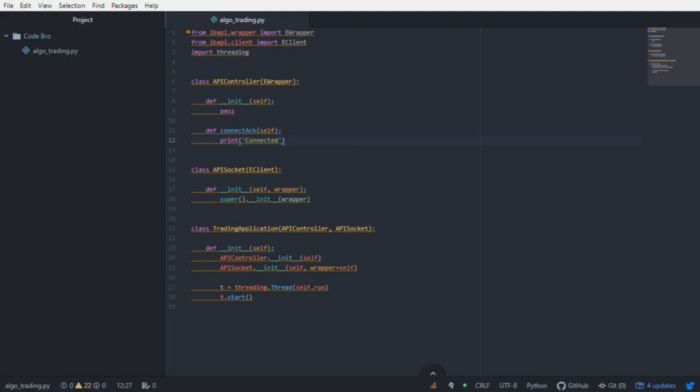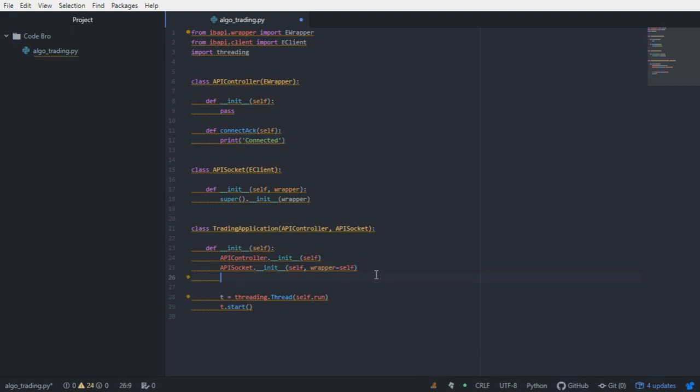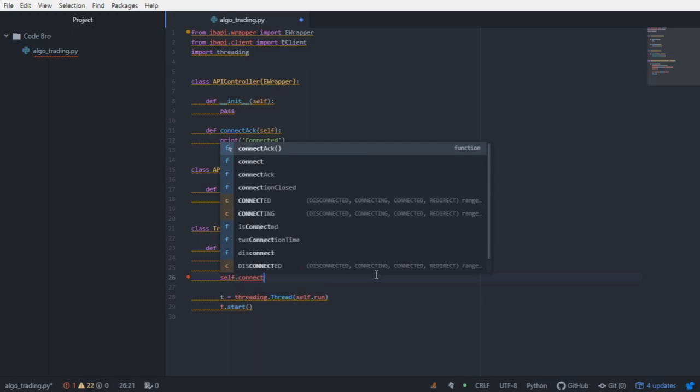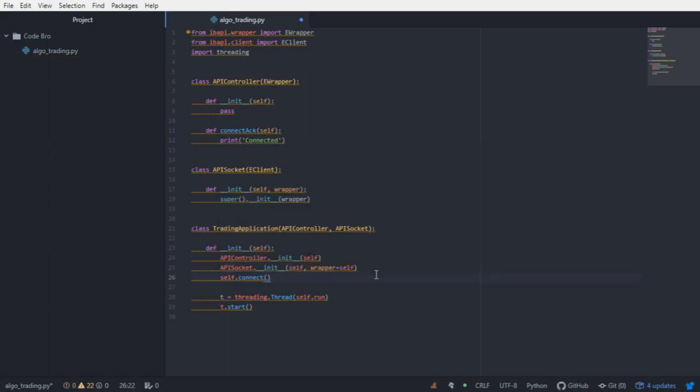In order to ping a callback function or to receive data from the server, we need to make a request from the E-client class. The E-client class already has all of these functions built in. In this case, we want to connect to the server. So I'm actually going to just go ahead and call self.connect. This is referencing the API socket subclass of the E-client, which houses all of these request functions.